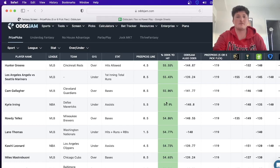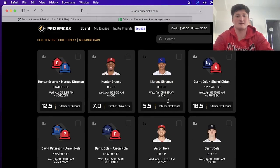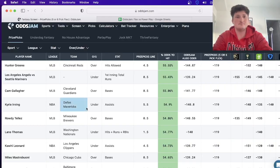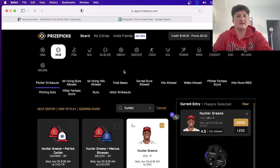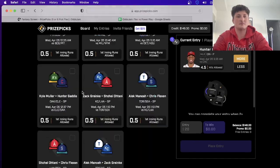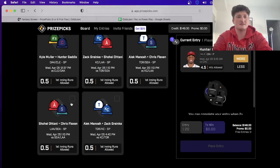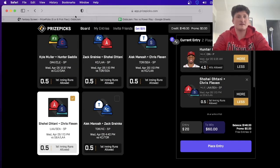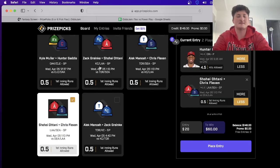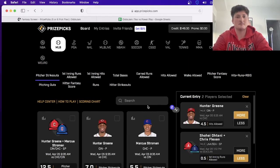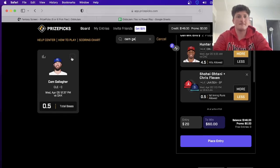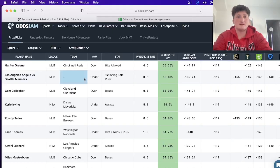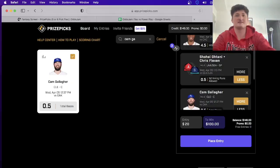So one, two, three, four, five, and we'll plug those in. First one we'll go is Hunter Green over 4.5 hits allowed. We're going to take the under in the Angels game, so let's go to first inning runs. We'll take the under there and we'll take Cam Gallagher over half a base. And then we'll take Kyrie Irving under 5.5 assists.